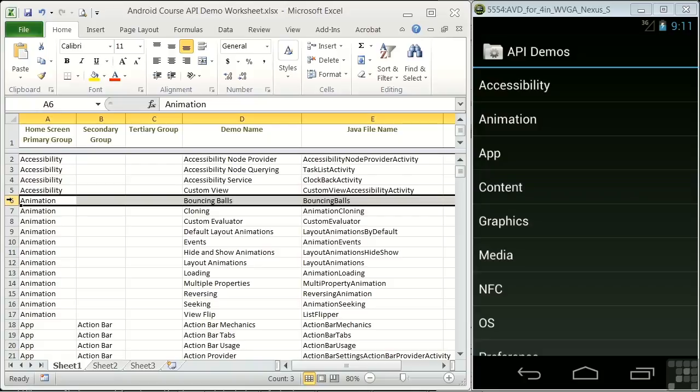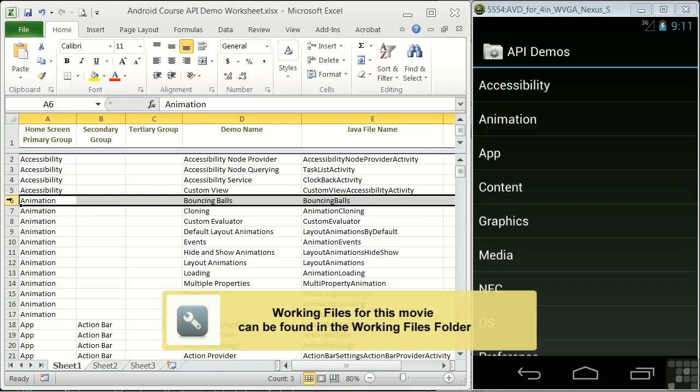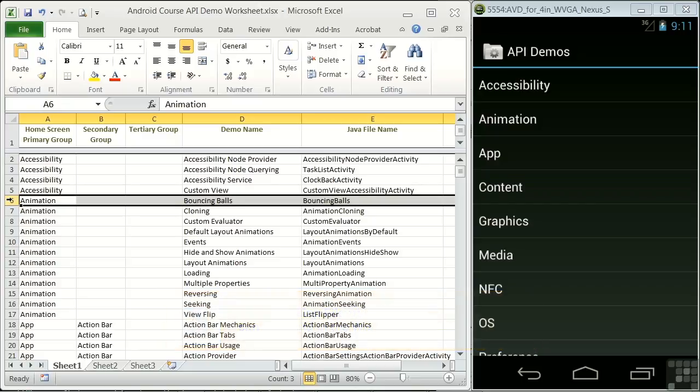In this lesson, you'll learn how to use an API demos worksheet to locate API functions and code you can use in development of your own Android applications. With over 300 function demos and many tens of thousands of lines of code, the API demos app can be hard to navigate to find a feature you're looking for.